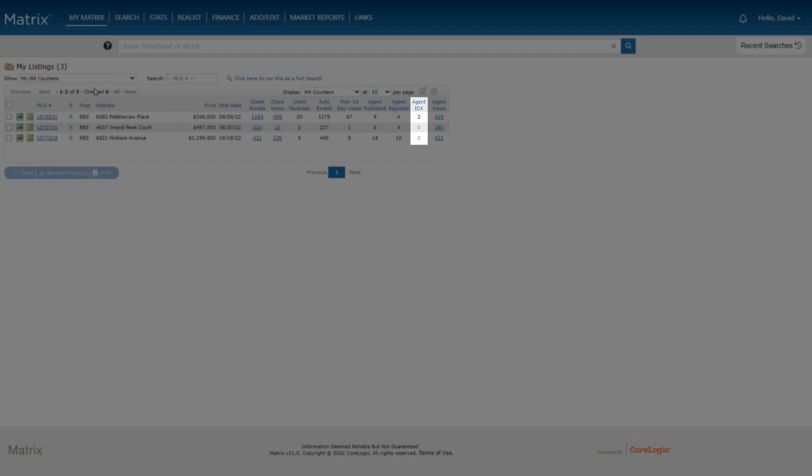Under Agent IDX, we see how many times this listing was viewed from an IDX-enabled website. In other words, the Agent IDX total will increase by 1 any time a visitor views this listing from a website where the agent included the matrix IDX.